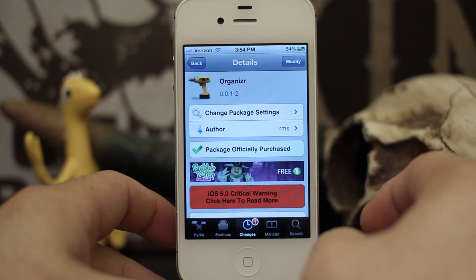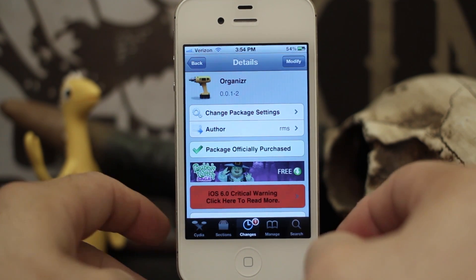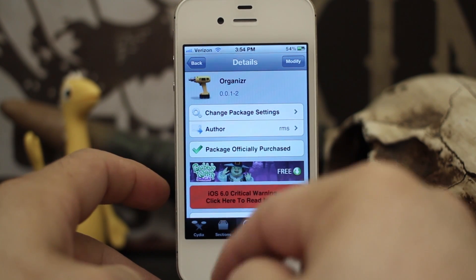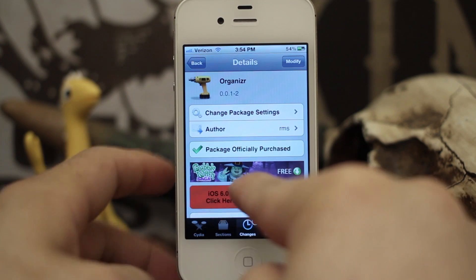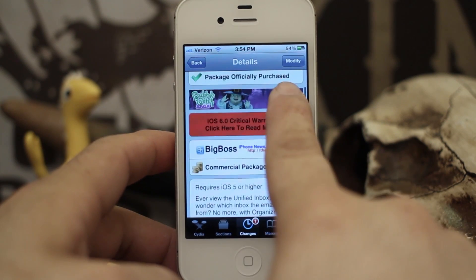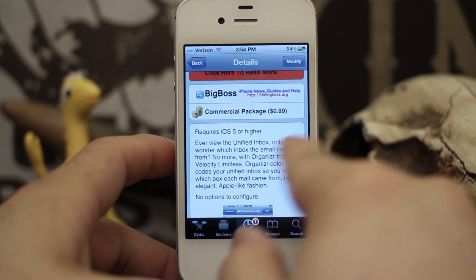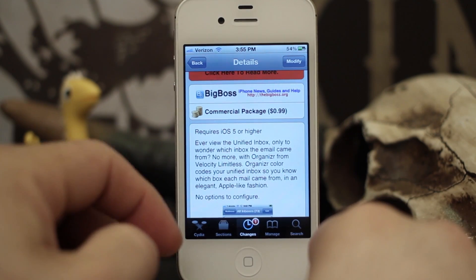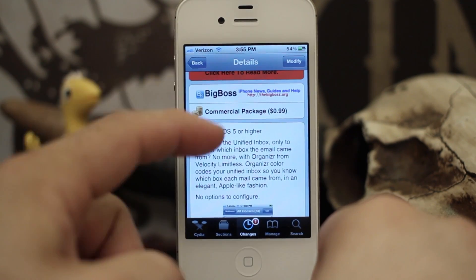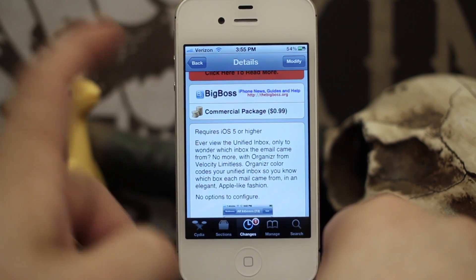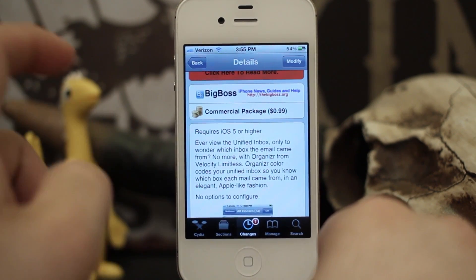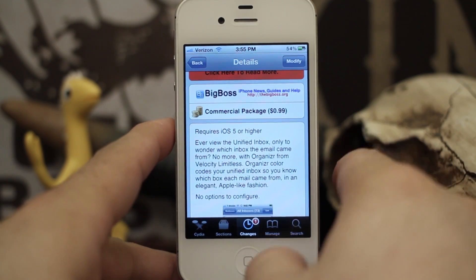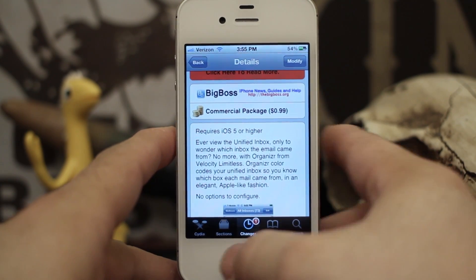Hey, what's up everybody? This is Dom and today we are checking out a new Cydia tweak called Organizer. What this will do is it will add little color-coded labels to your unified inbox within iOS, and it will easily allow you to identify which message was sent to which email. I'm going to go ahead and show you what this looks like.